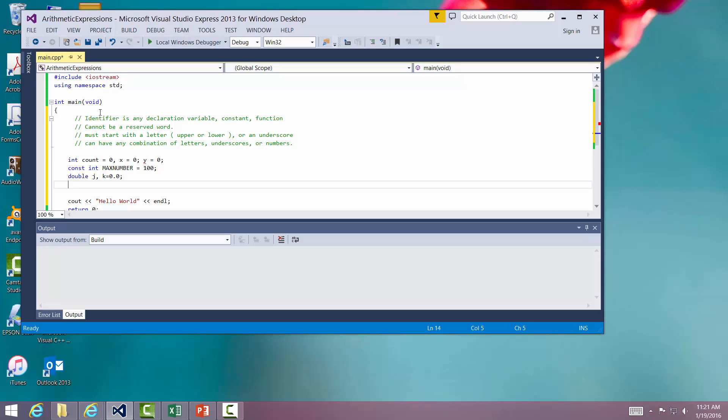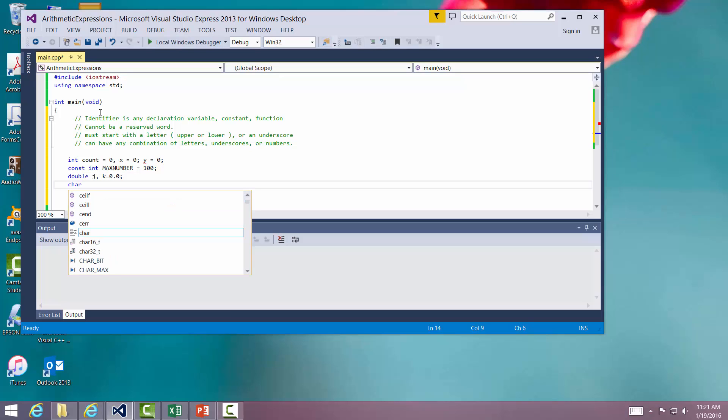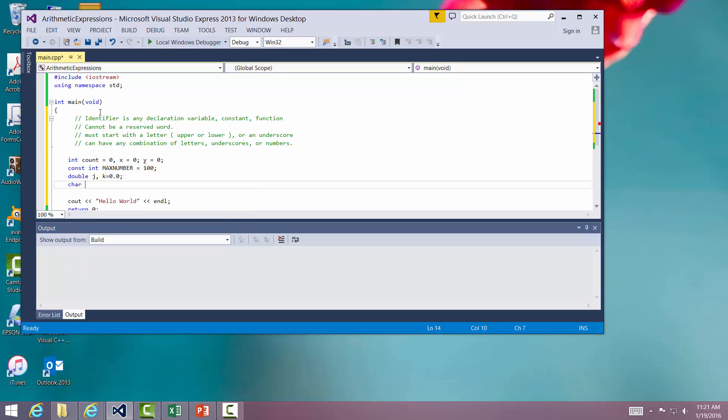The other simple types that we have are character, which holds a single character. Char new option, and we can initialize that to blank. Now you'll notice that I use single quotes here. There are single quotes and there are double quotes. Double quotes are for strings, more than one character. Single quotes are for single characters themselves, and there is a difference, and you must remember them.